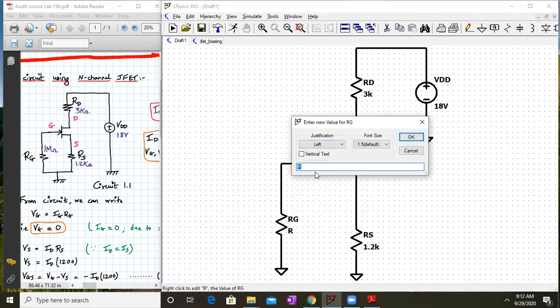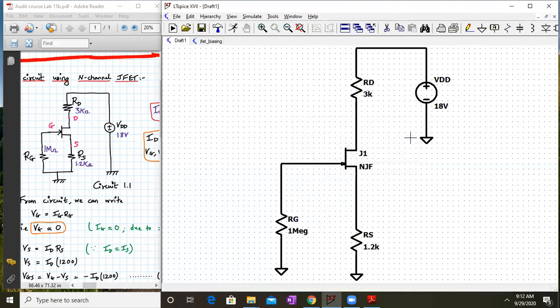For RG, we have to write 1 mega. In LTSpice, you write it as 1 capital M-E-G with no space — that is how you enter 1 megaohm. If you write 1M it won't work, so make sure you write 1MEG for 1 megaohm.